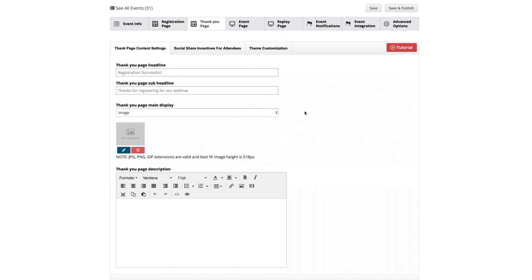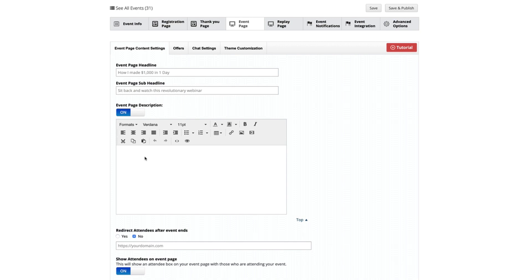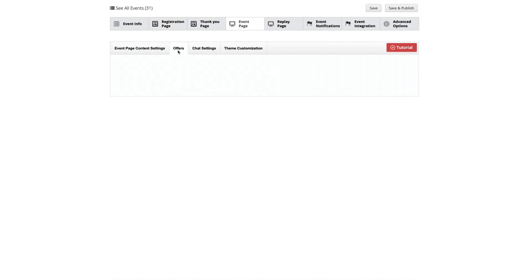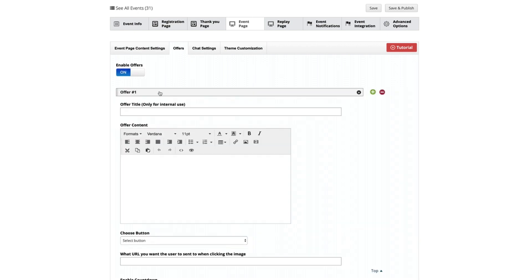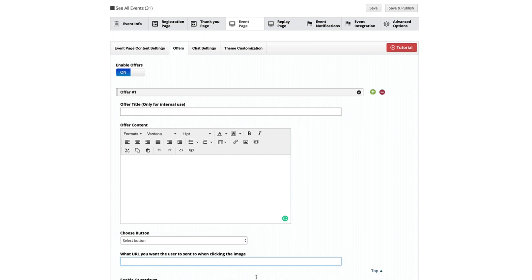Our thank you page works similarly — you can have an image or a video, and the description editor is exactly the same WYSIWYG editor where we give you free reign to program in anything you want. We have social share incentives for bumping up registration by allowing people to post on Facebook and Twitter. The event page is again very simple and easy — all our customization options are exactly the same between pages so you won't get lost. We have the WYSIWYG editor, the place to put offers where you can add as many as you want, select your button — add to cart, buy now, or customize your own — put the URL where you want to send people to buy, chat settings, and amazing theme customizations.